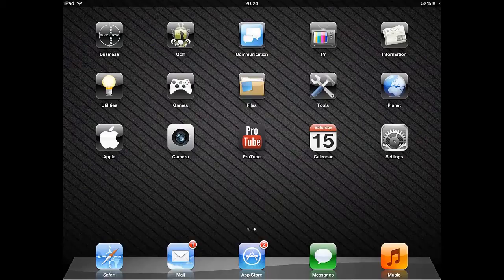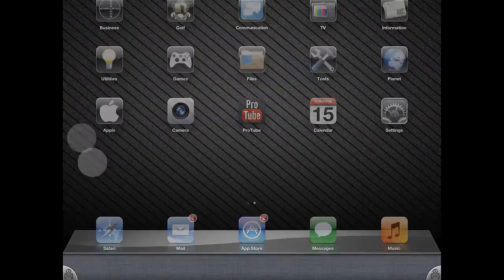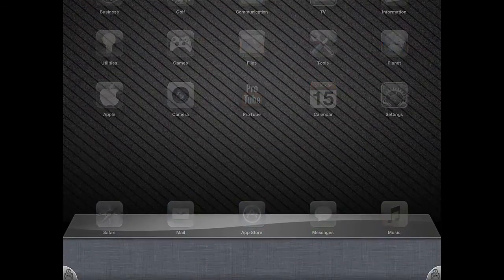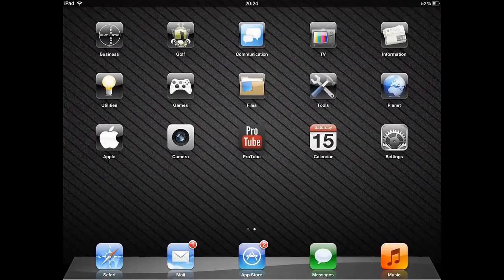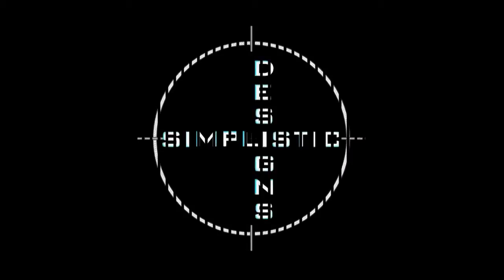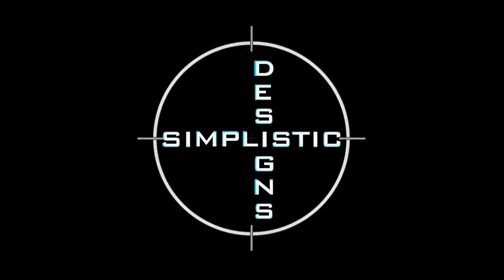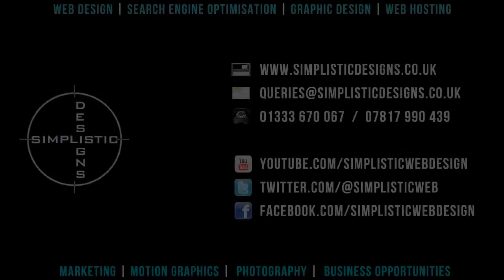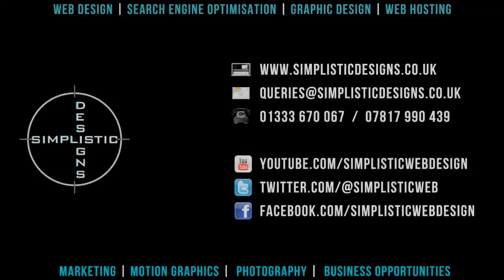For more details see the information below this video. If you've got any questions or would like us to do a video for you please get in touch using the contact details shown on the screen now.